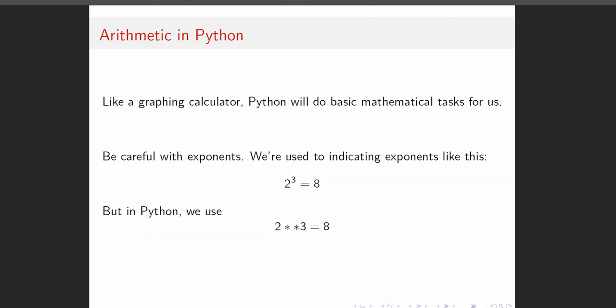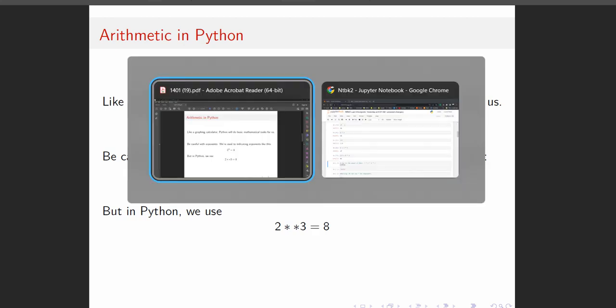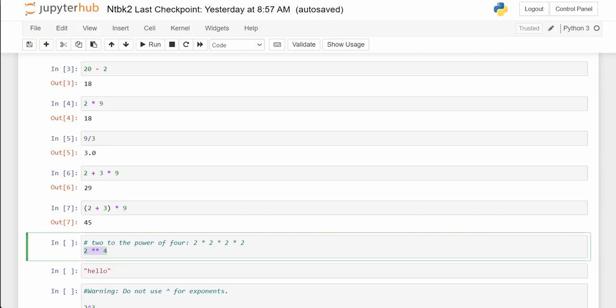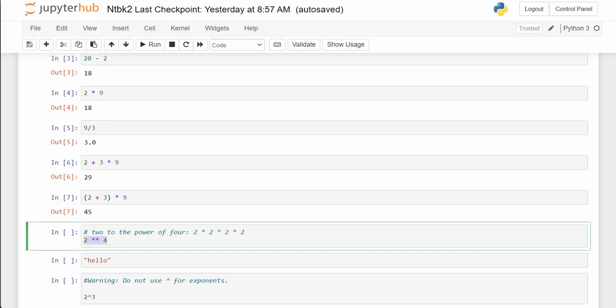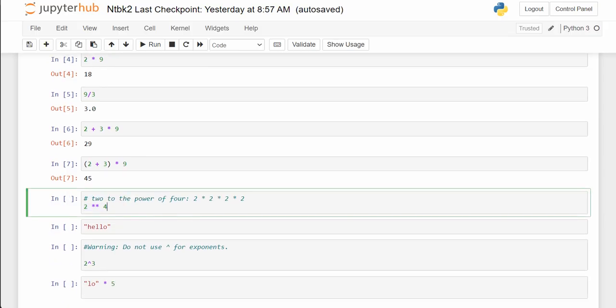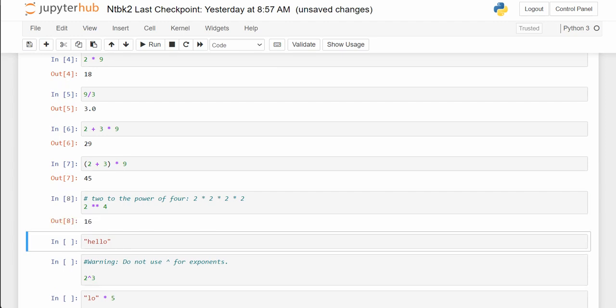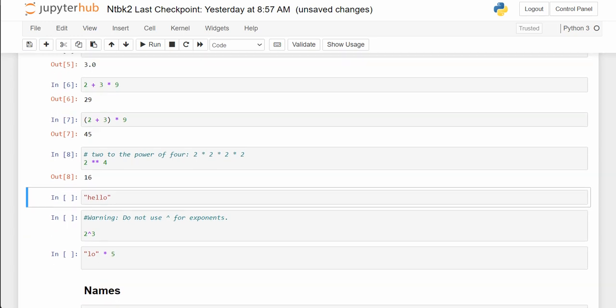Let's jump back into the notebook and see how this works. So 2 asterisk asterisk 4 — that's 2 to the 4th, so that'll be 16. Yes. And now, notice we're using string variables and we need to have quotation marks around all of our text.